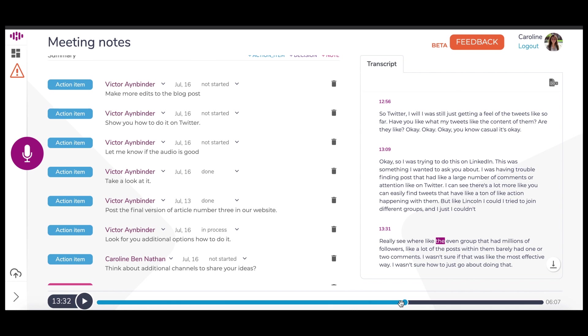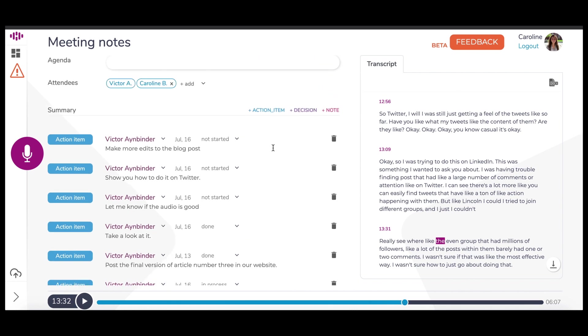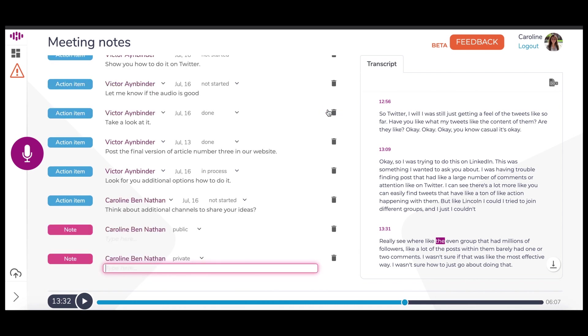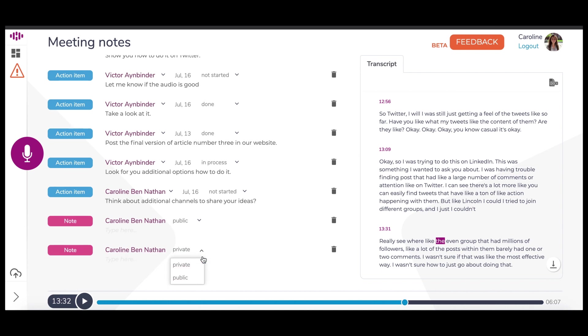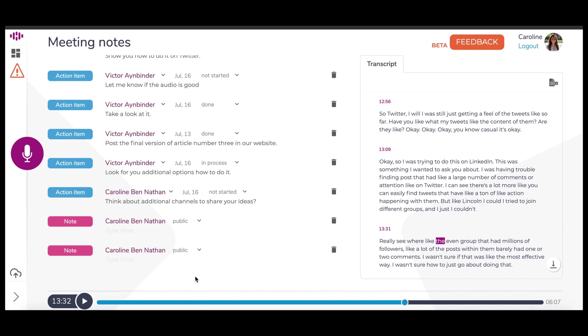Next to the option to manually add action items, you can manually add decisions or notes. Notes are private by default, so nobody except you can see them. You can share notes with attendees by changing the status to public. Be aware that private notes will not appear in downloaded Word document reports.